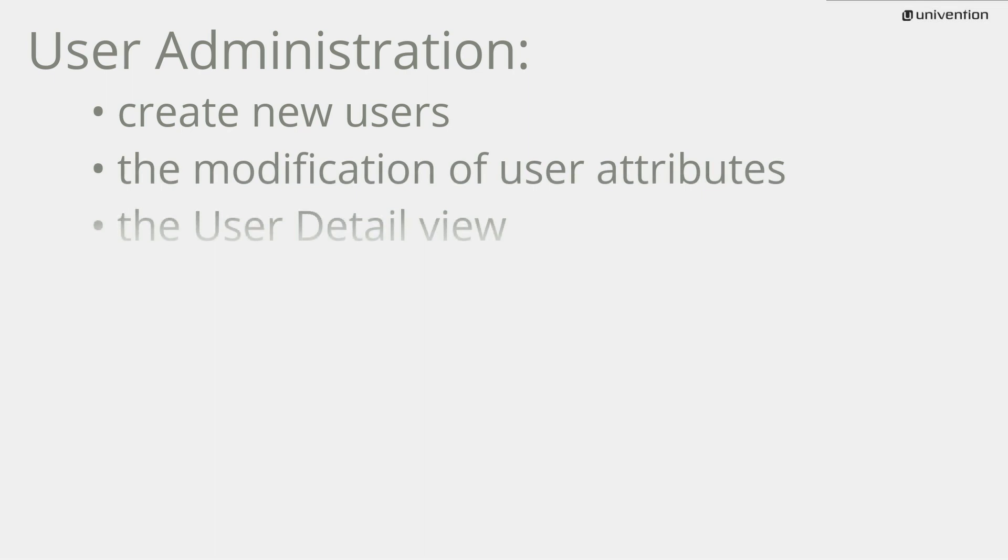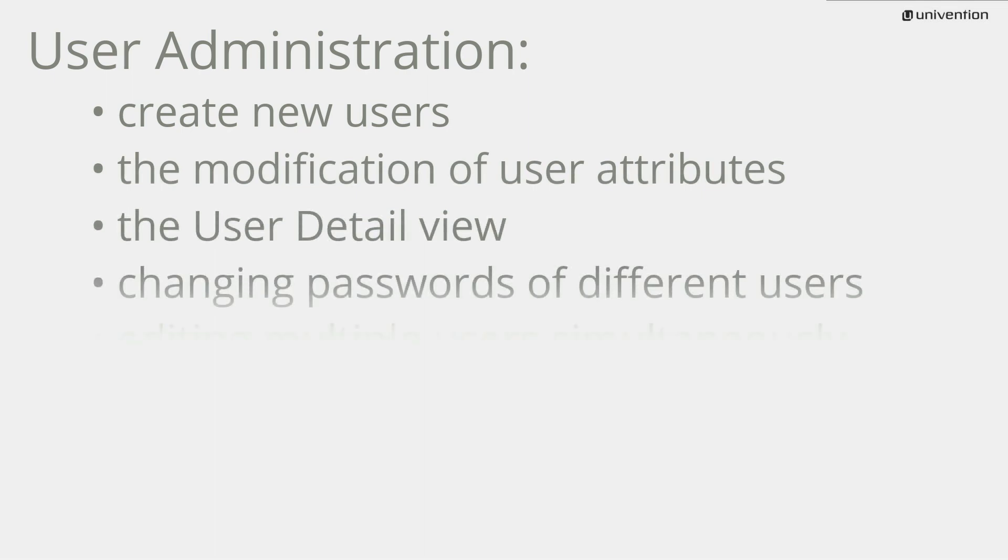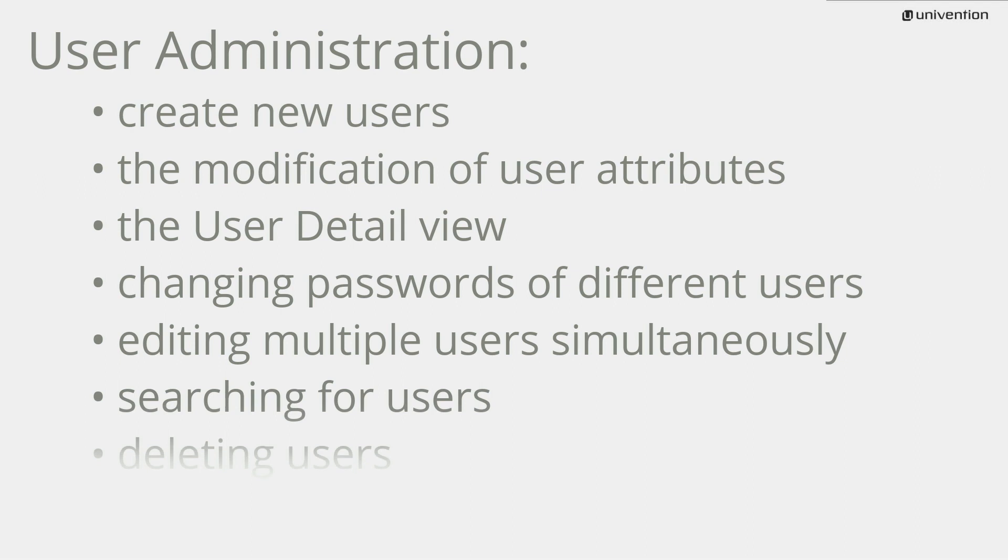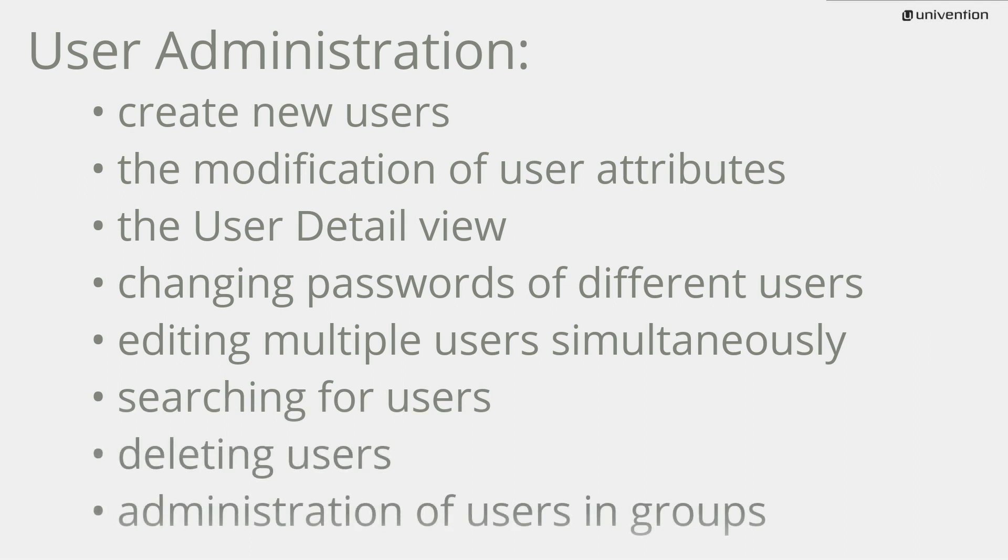The user detail view, changing passwords of different users, editing multiple users simultaneously, searching for and also deleting users. In the broader sense, user administration also focuses on the administration of users in groups.